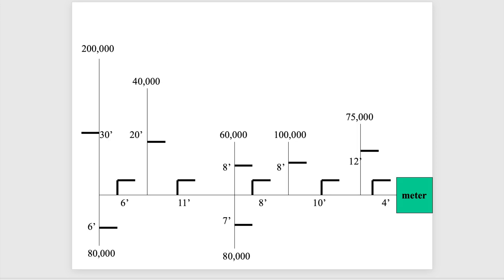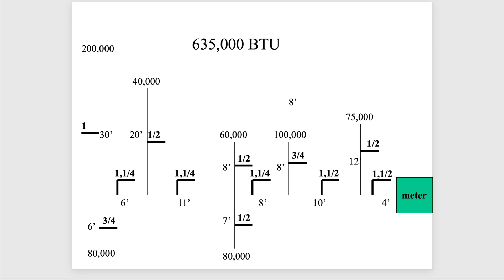And here's one more. I don't think there's anything complicated about that one, and here's the answers for that one.